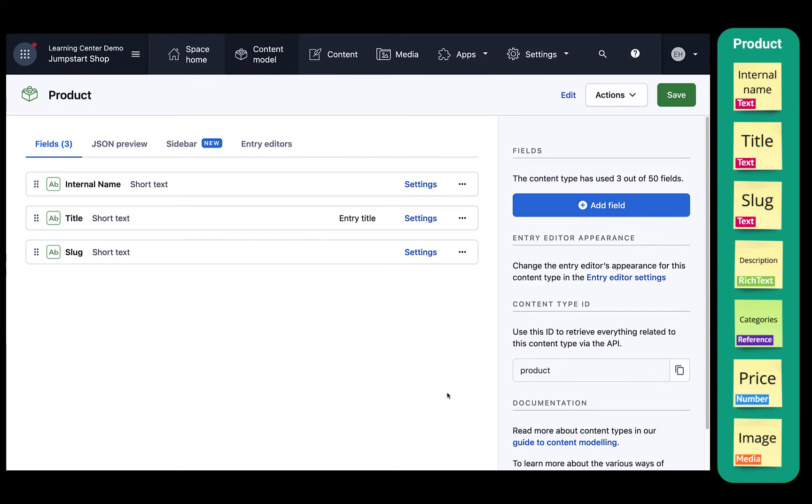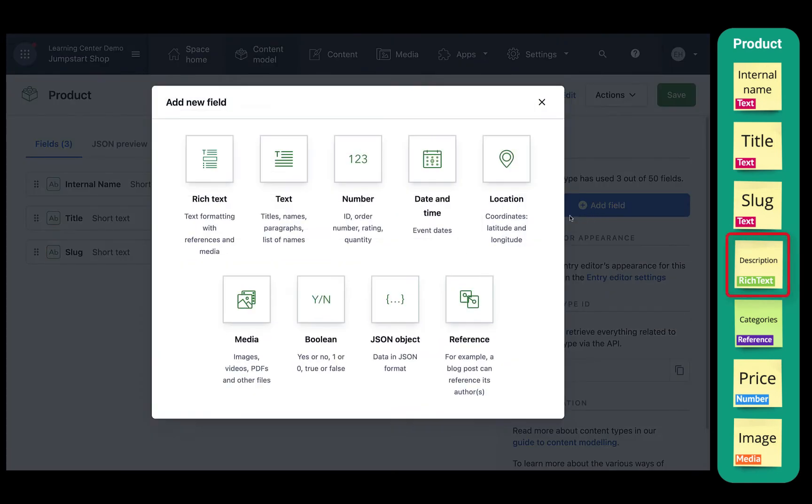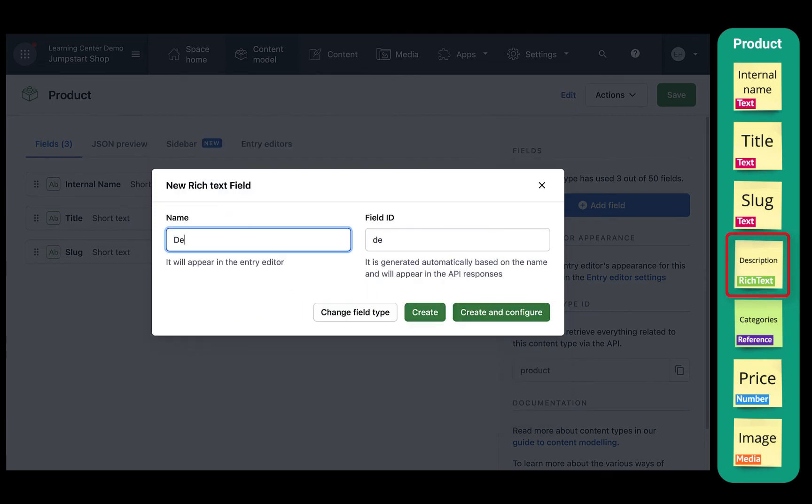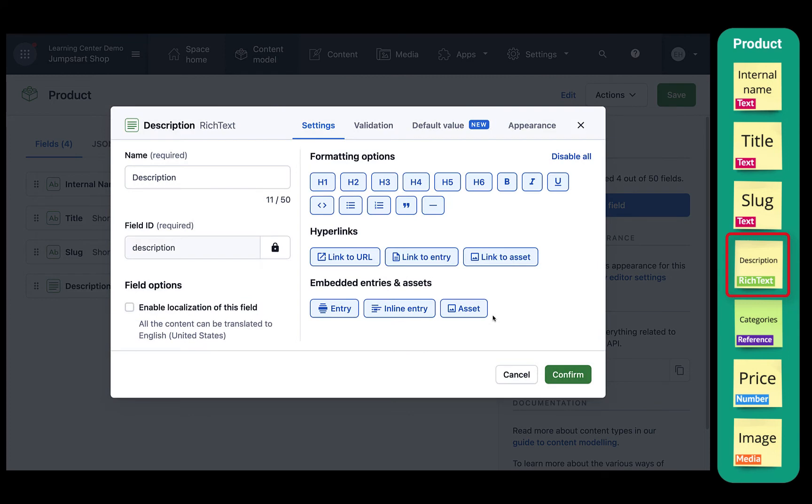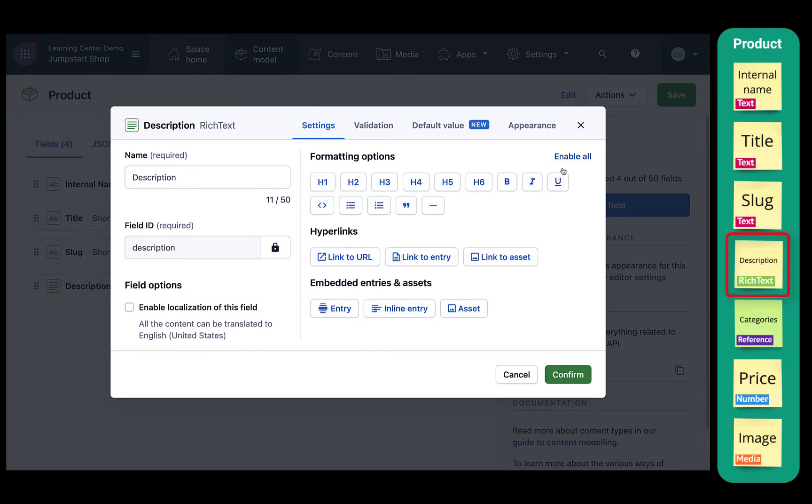Next, we'll add the description field. Select add field and choose the rich text field type. Then click create and configure. Under the rich text settings, you can enable and disable formatting options. In our case, to keep it simple, we'll remove all formatting options and click confirm.